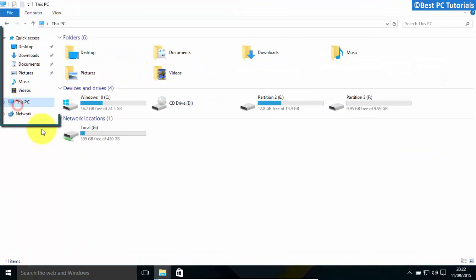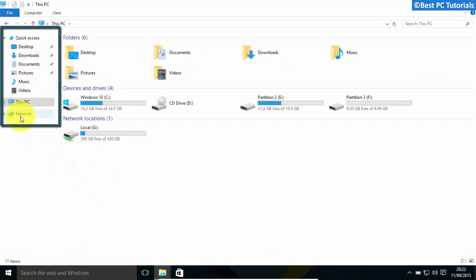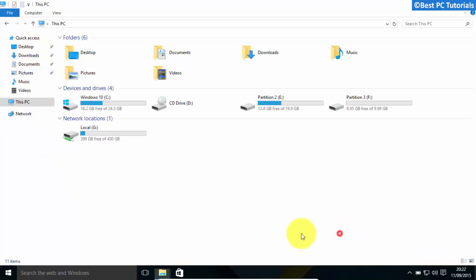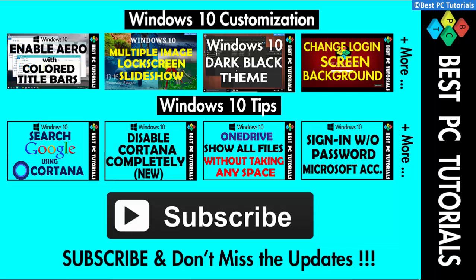OneDrive is now removed from Explorer's left side panel. It is also removed from the Trader icons. Thanks for watching this video and subscribe for more updates on Windows 10.